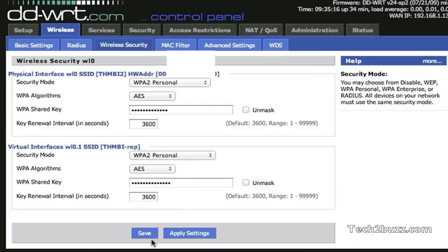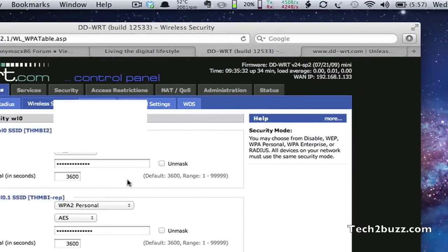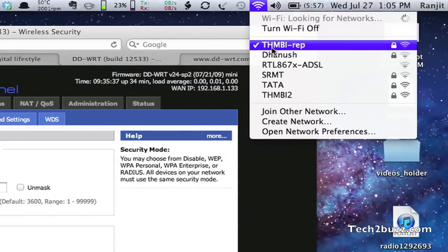You can just log on to your second wireless network that we have set up. For example, for me it is THMBI underscore REP. As you can see, I have connected to this repeater network. So this is how you set up a Wi-Fi repeater using DD-WRT.